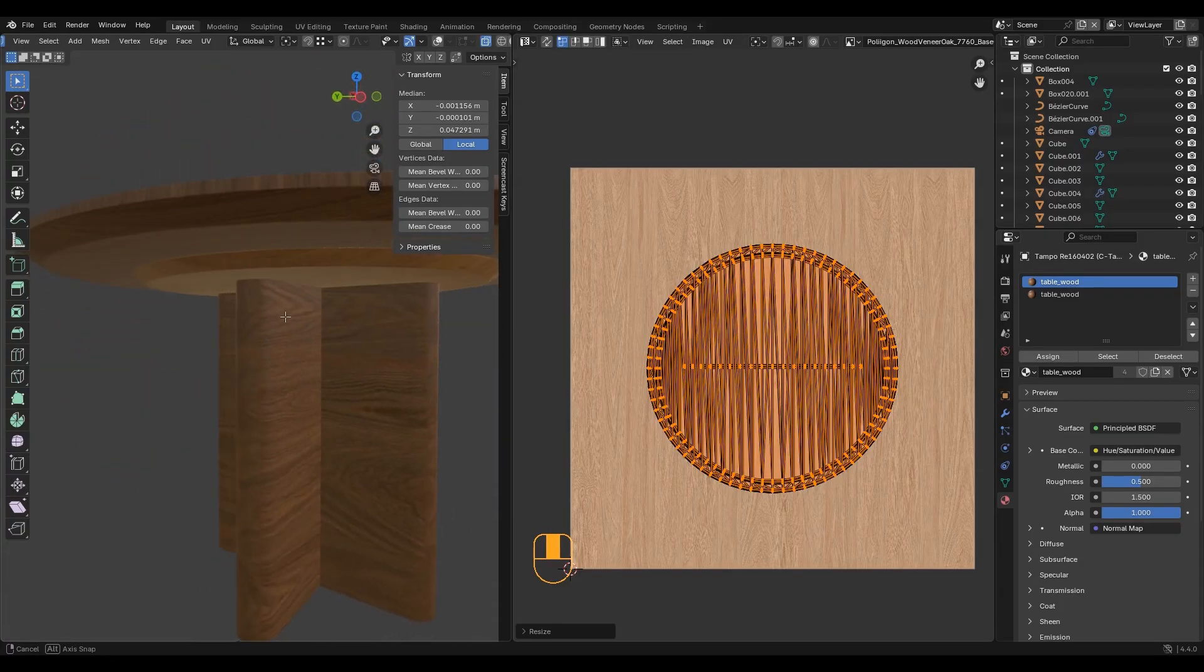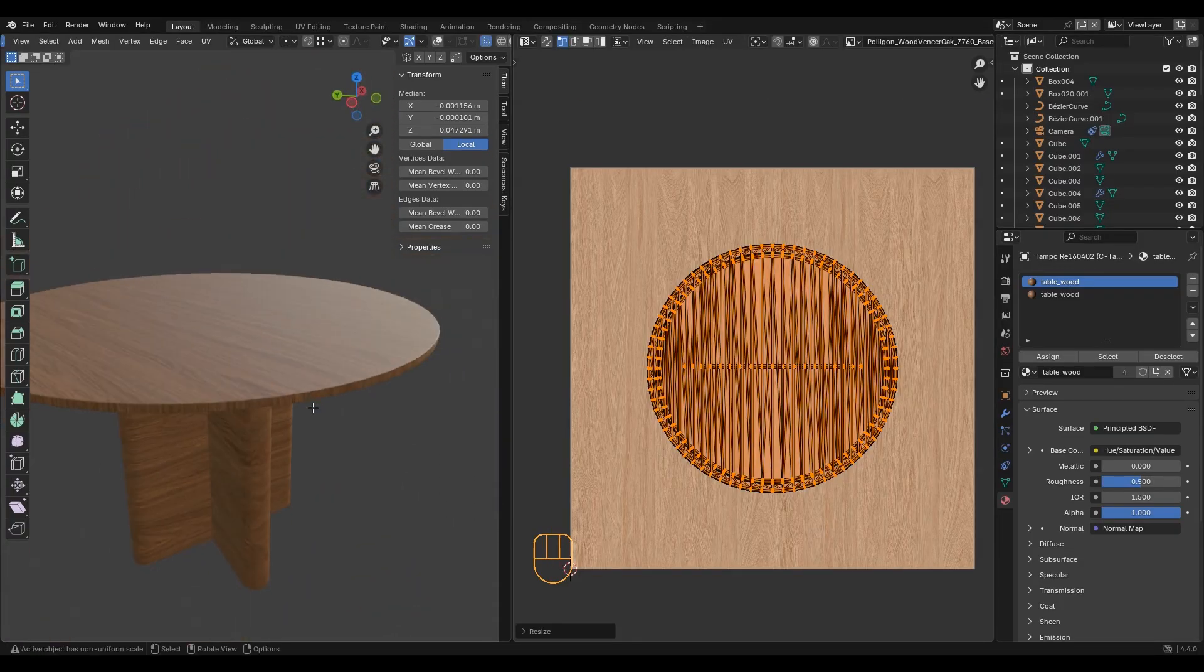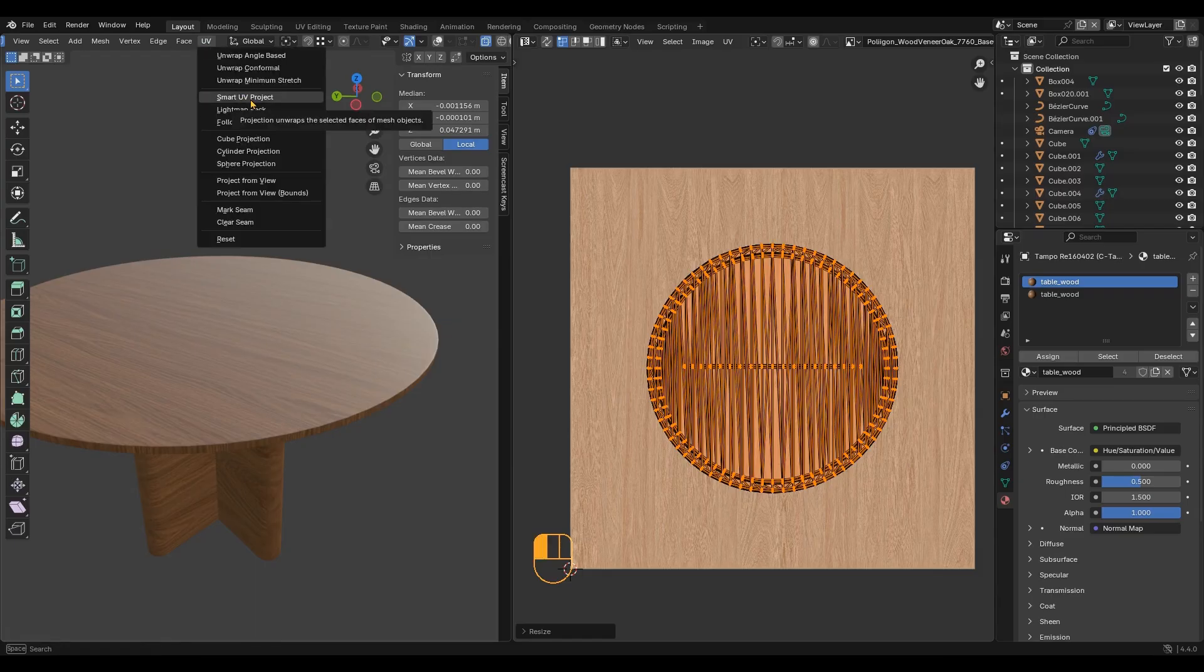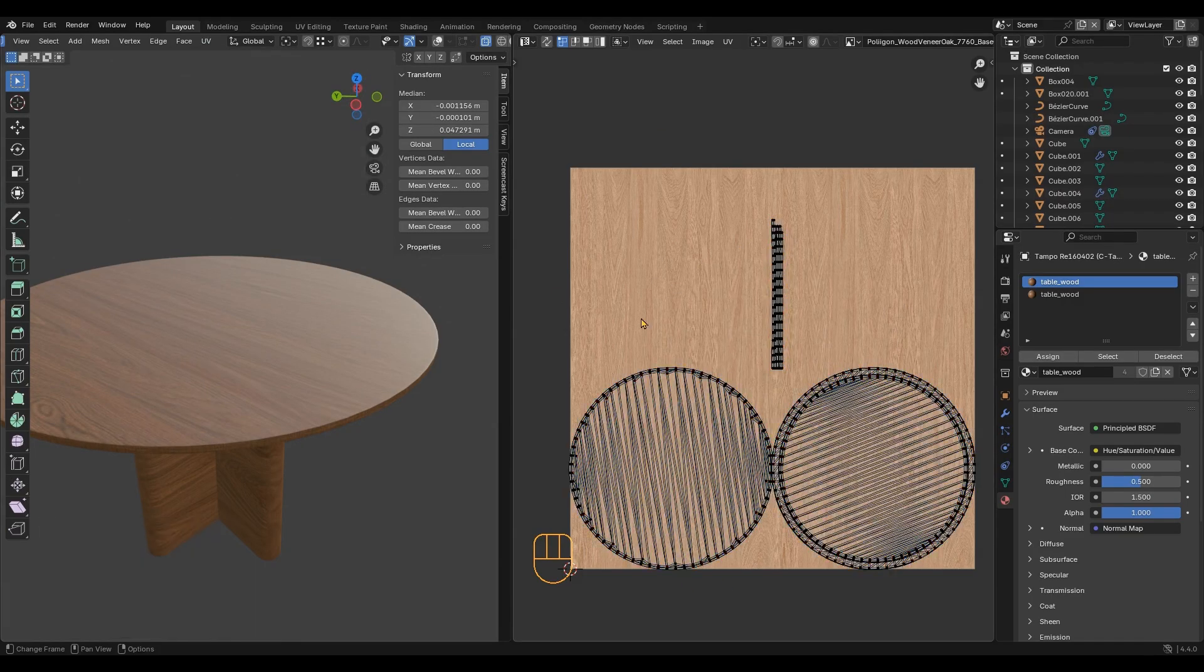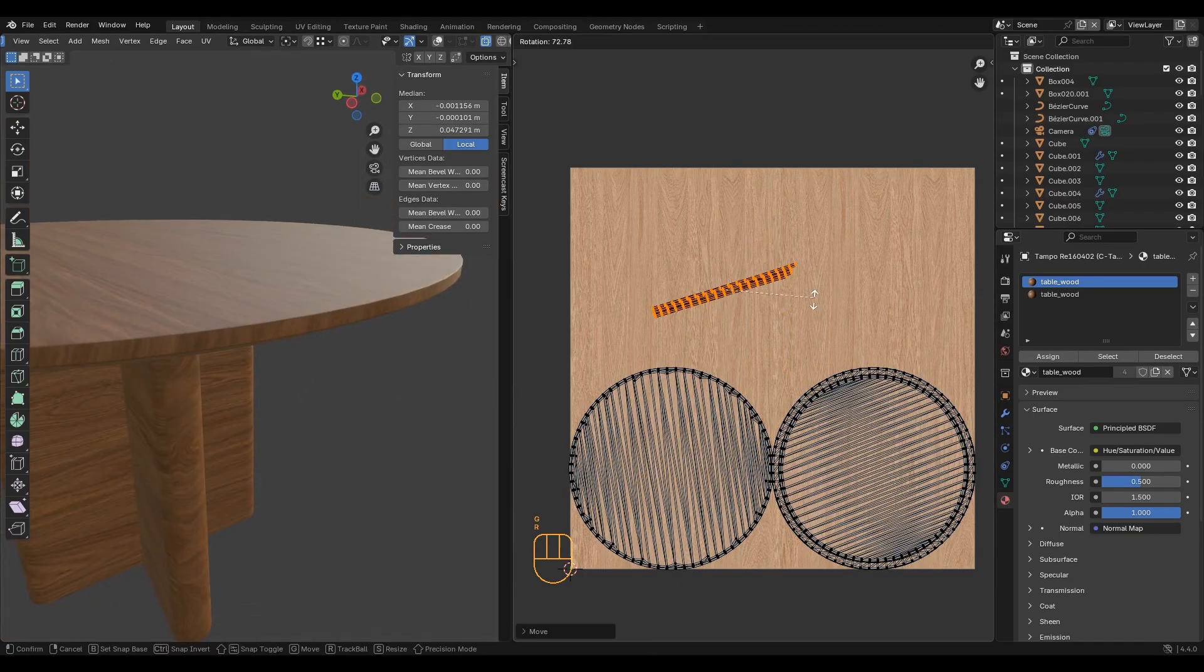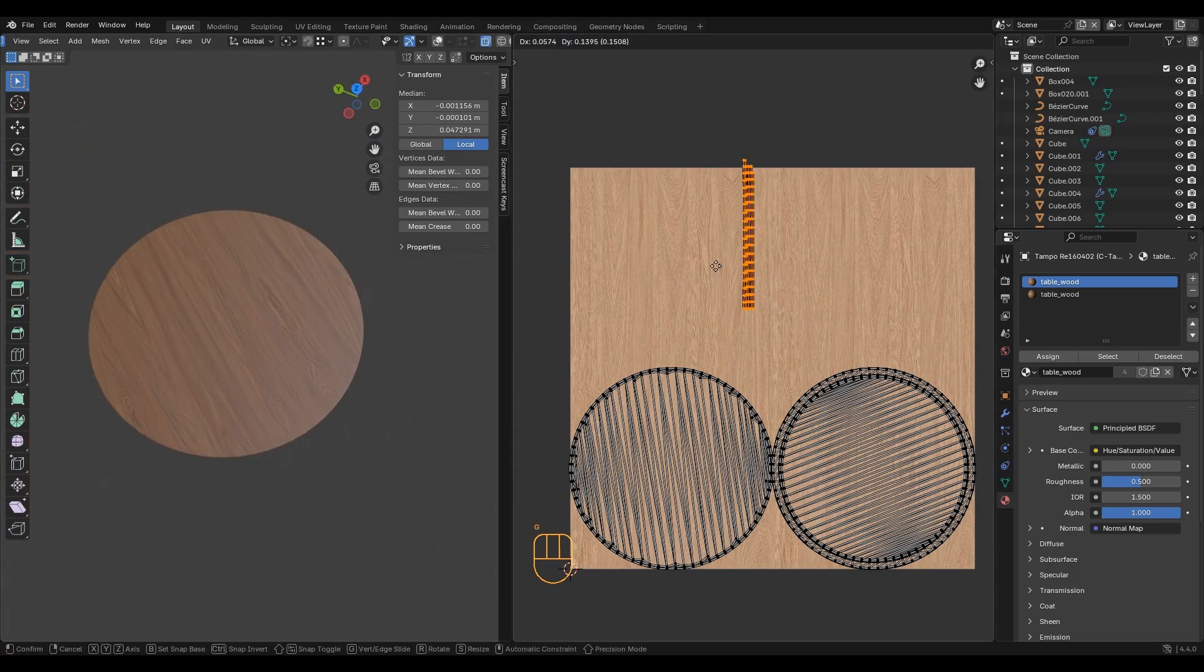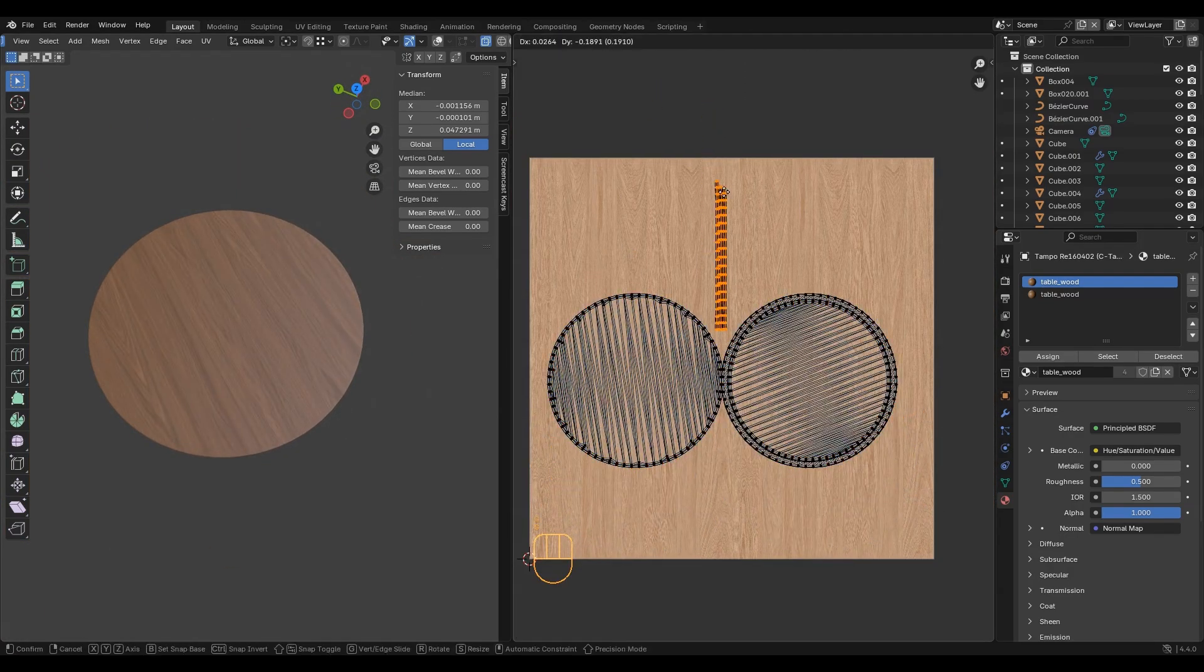But I don't like the direction of the wood grain on the edge, so I will make a different unwrap. Let's try a smart UV. That worked great. It is good enough for me. A bit more tweaking and the table is done.